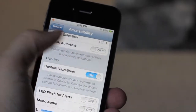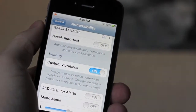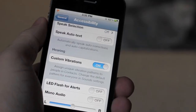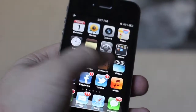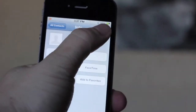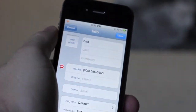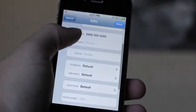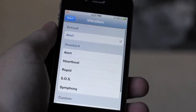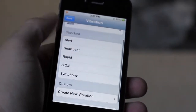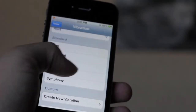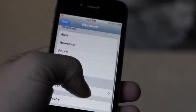Now that you've got that switch on, head into your contacts application and select a contact that you want to change the custom vibration tone for. Select edit in the top right hand corner and scroll down to the vibration tab. Here you'll see presets like alert, heartbeat, rapid, SOS, and symphony vibration ringtones.